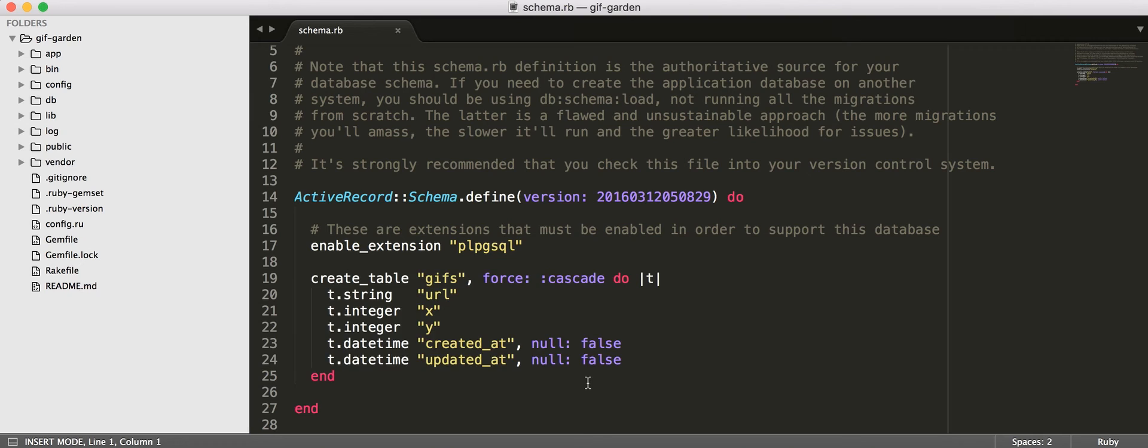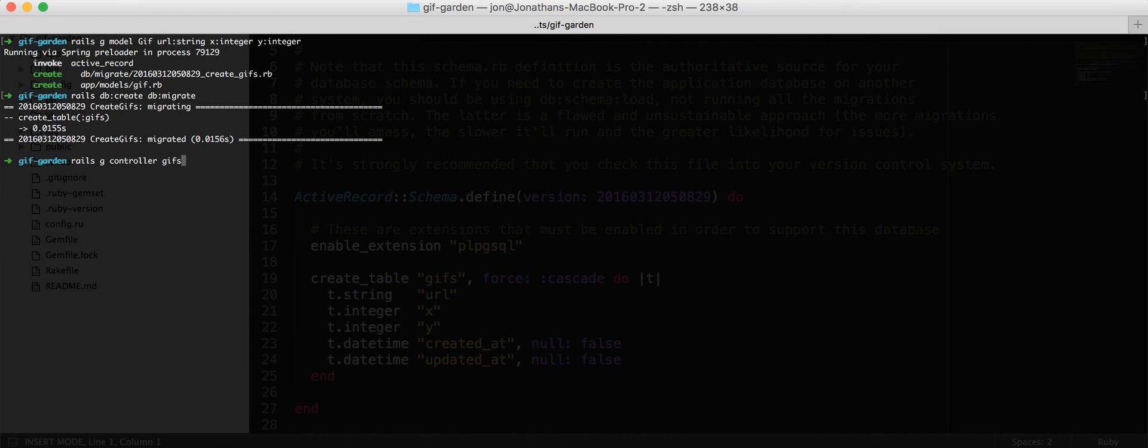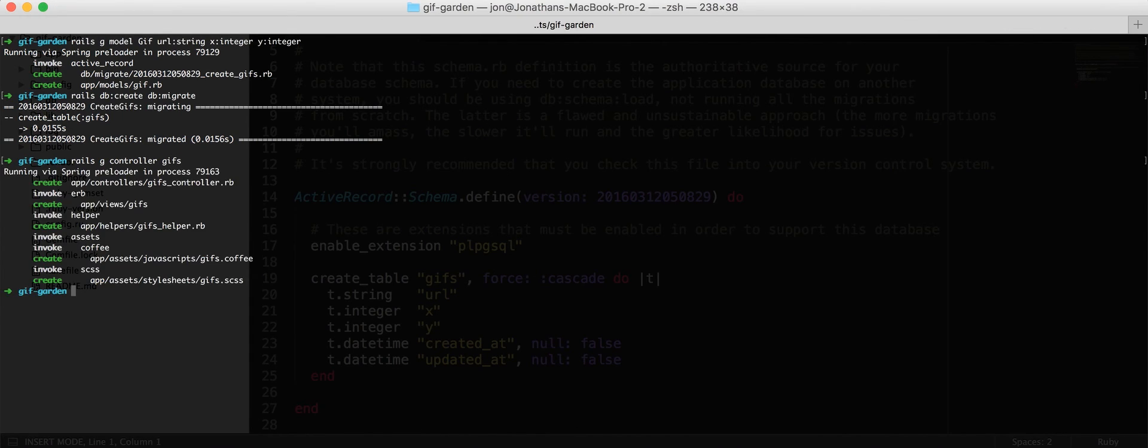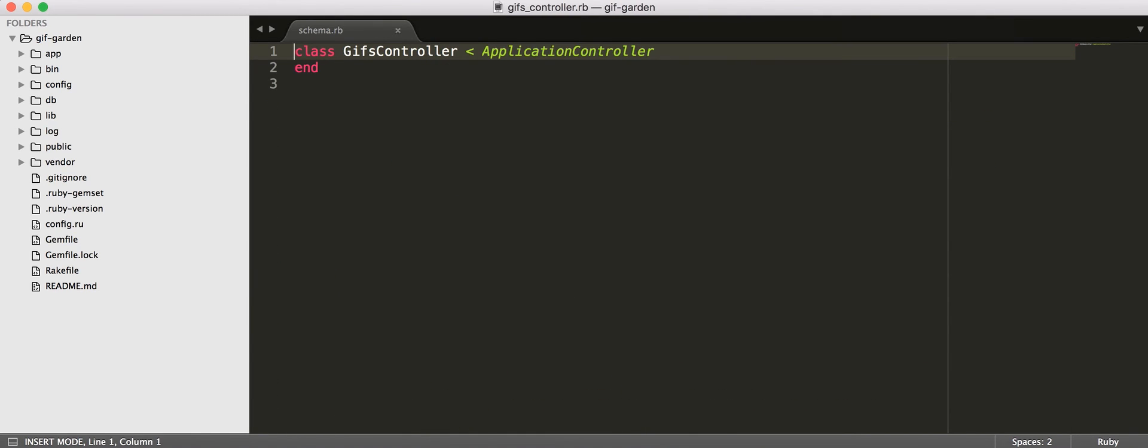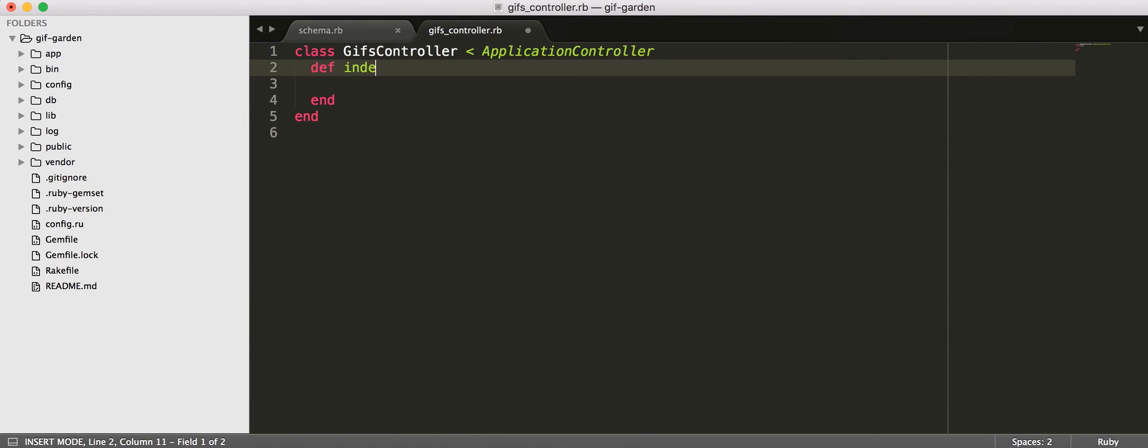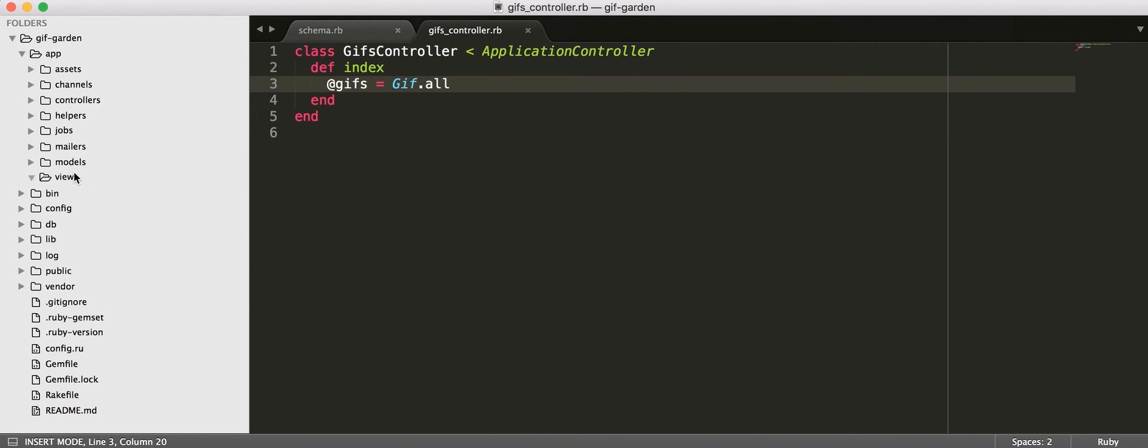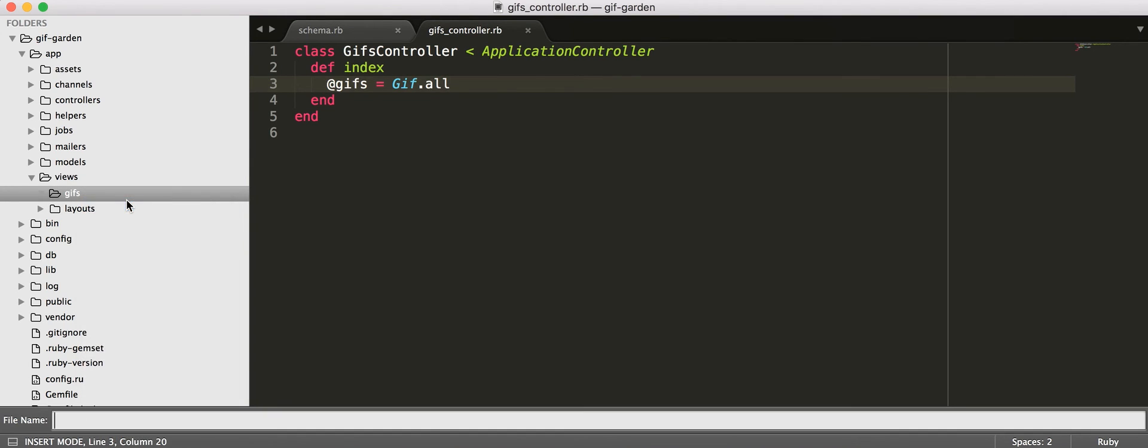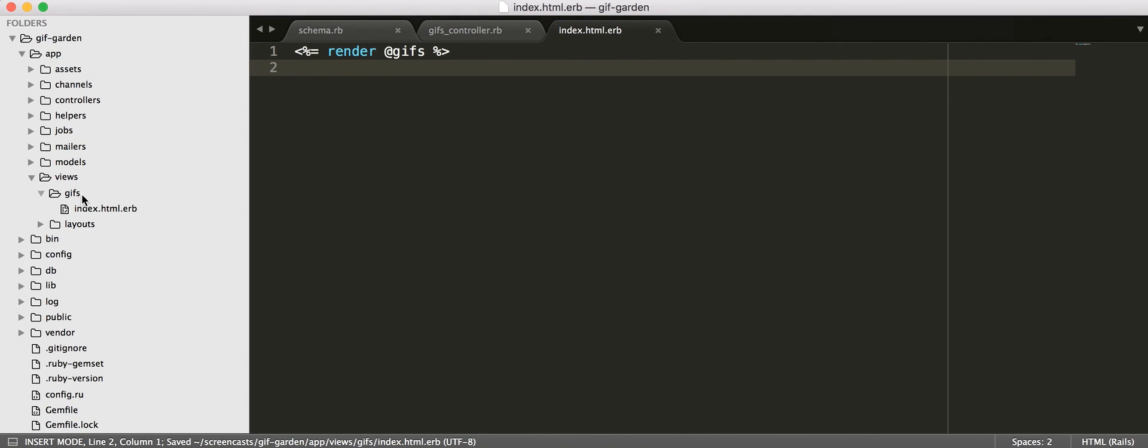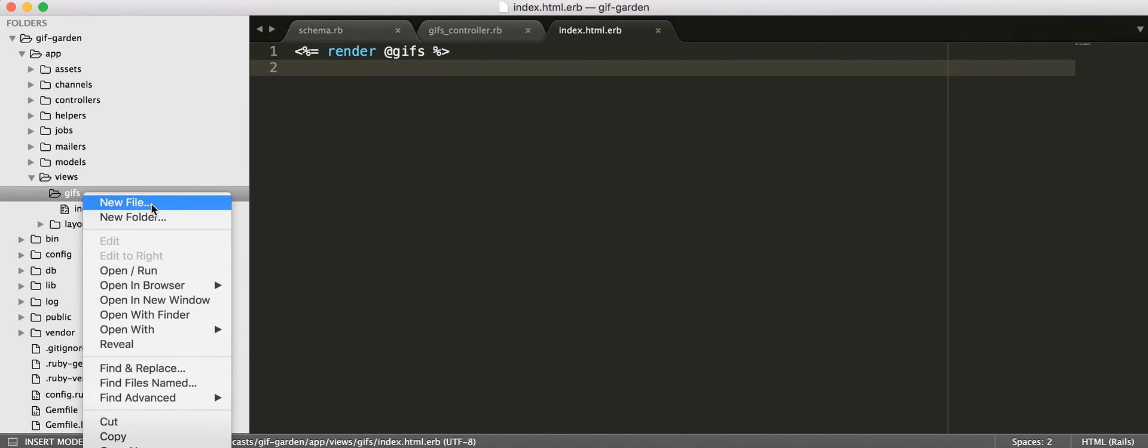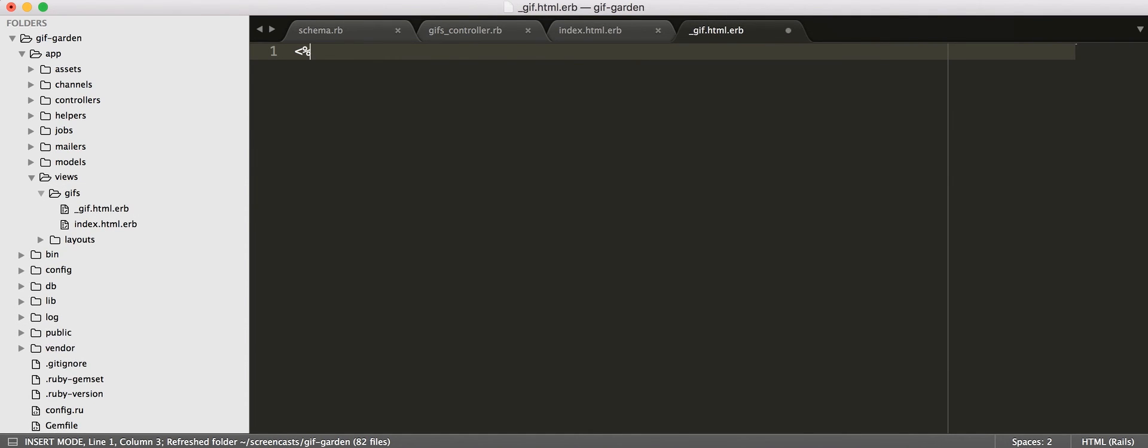So, the next thing we're going to do is generate a controller. Now, I never generate controllers usually, but the less code I have to type right now, the less I will fuck up. So, we are going to generate ourselves a controller, and then in here, we'll make an index action. And, we want to make all of our GIFs available. Then, let's go ahead and make ourselves an index view, so we can see all of our lovely GIFs.